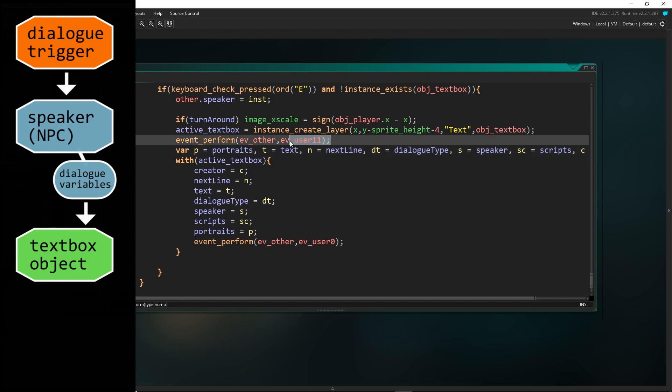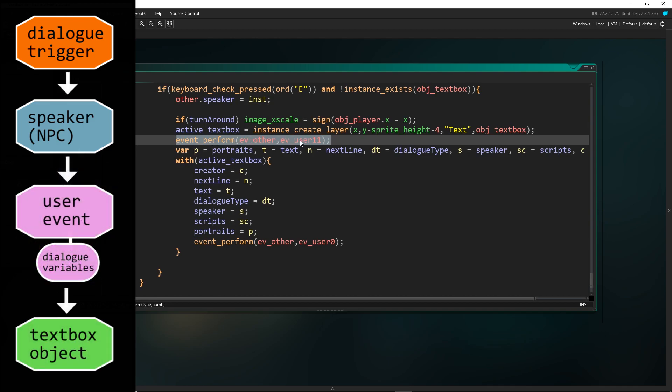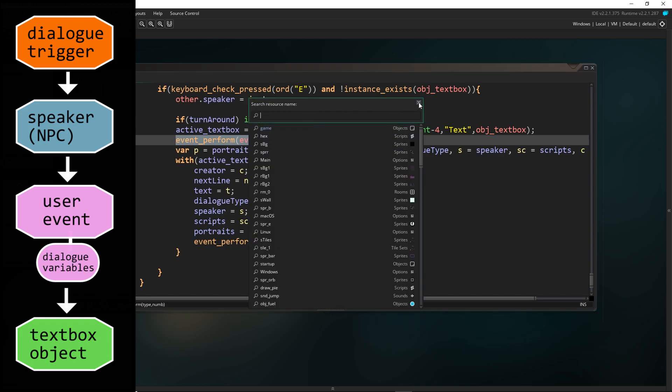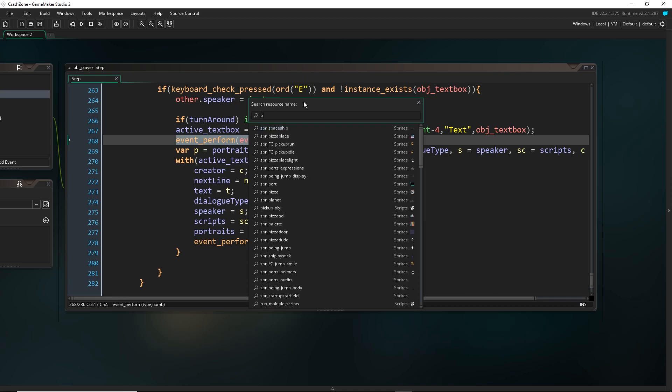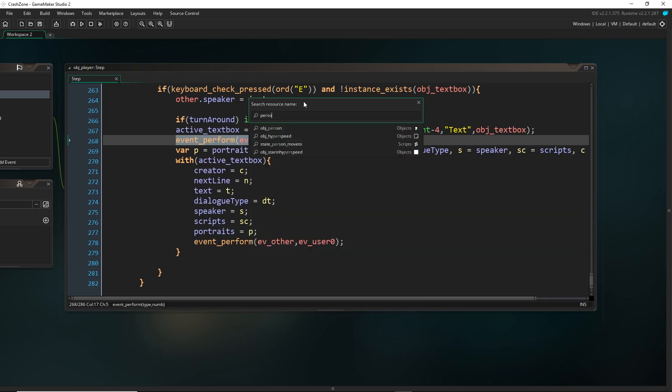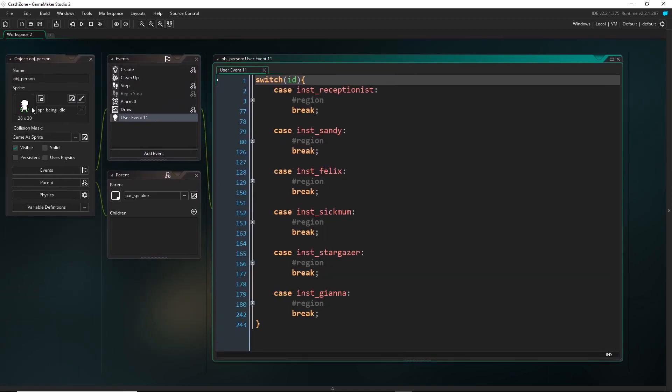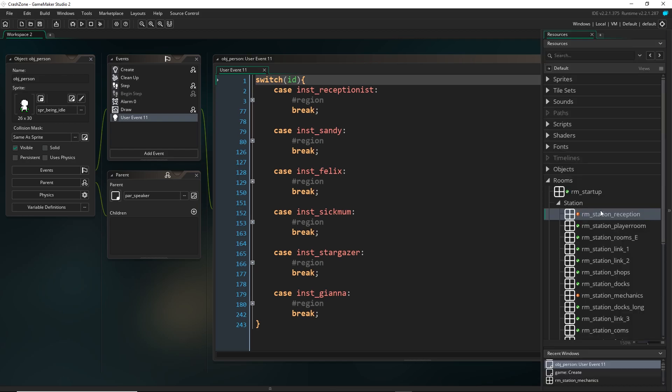But before that actually happens, before all of these variables from the NPC get saved and handed over to the dialogue object, it runs this event in the NPC. And this is going to overwrite or choose the correct variables. So if I come over to the person object that I have, I actually have just one object for all of my people at the moment. But what I'm able to do is, depending on their ID, and I've set their ID in the room.